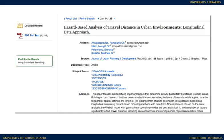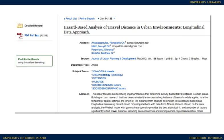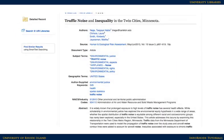If you want the full text of the article, not just the summary, look for a link that says HTML Full Text or PDF Full Text. Either of those will lead directly to the complete text of the article. Sometimes that option isn't available, so look for an icon that says Search for Full Text URI Library. Click on that link.